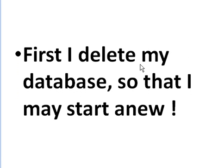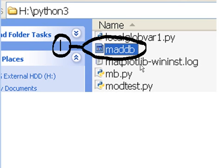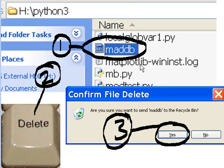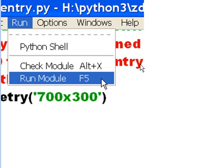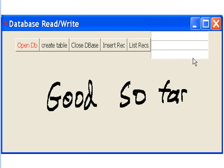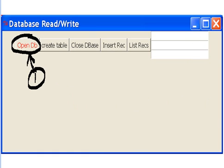Now, first thing I do is I delete my database so that I may start anew. So I go to my MadDB database, select it, hit the delete key, say yes, it's gone. Poof, it's gone. Next I go into my code, source code. I click on run and run module. And up it comes, good so far. There they are. Insert records, list records. Good so far. And the three data entry fields. Wow.